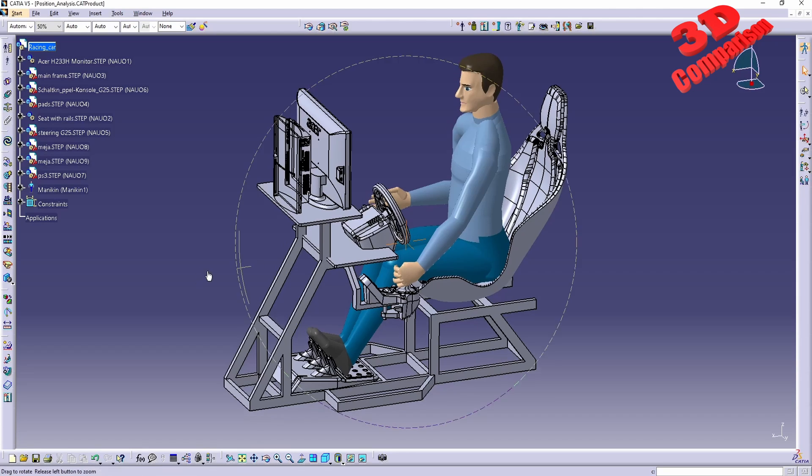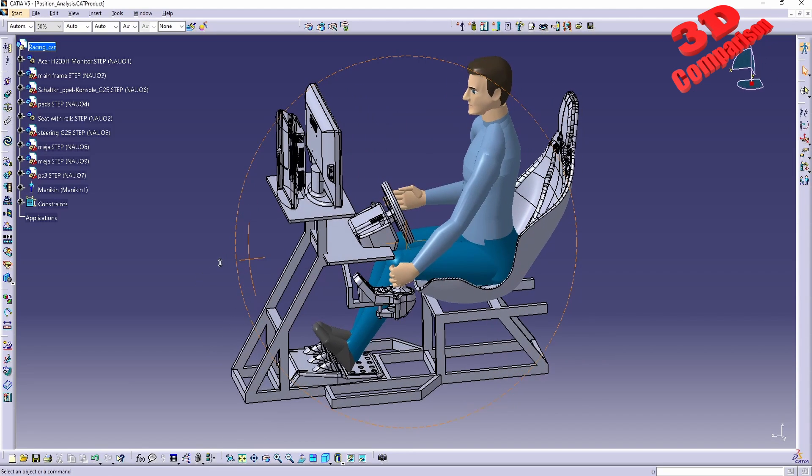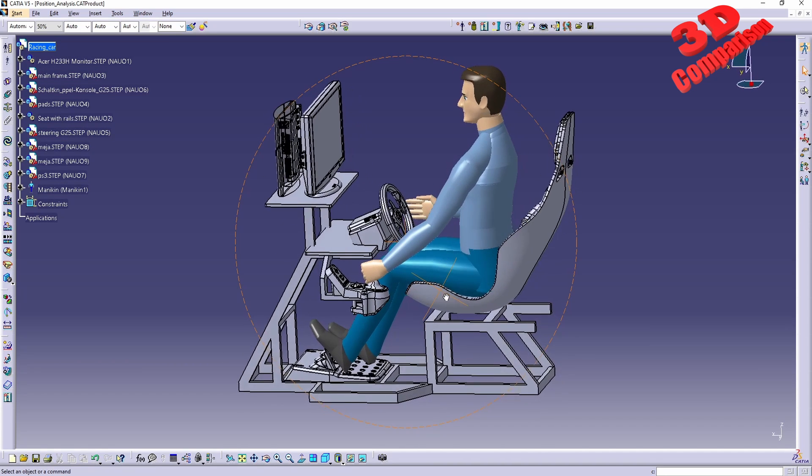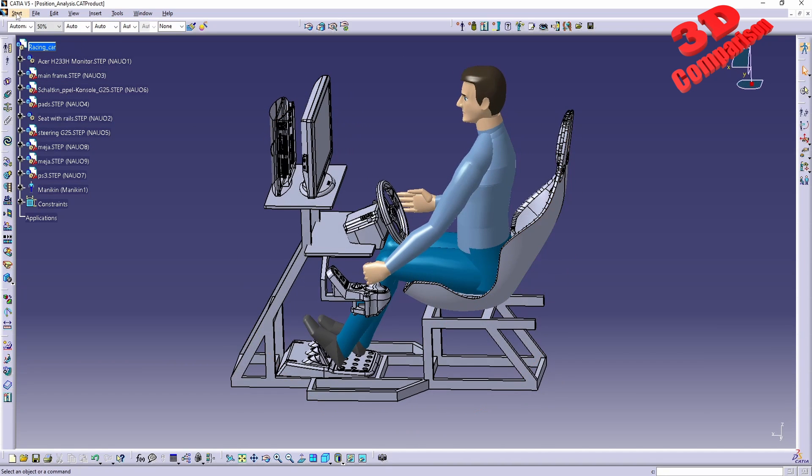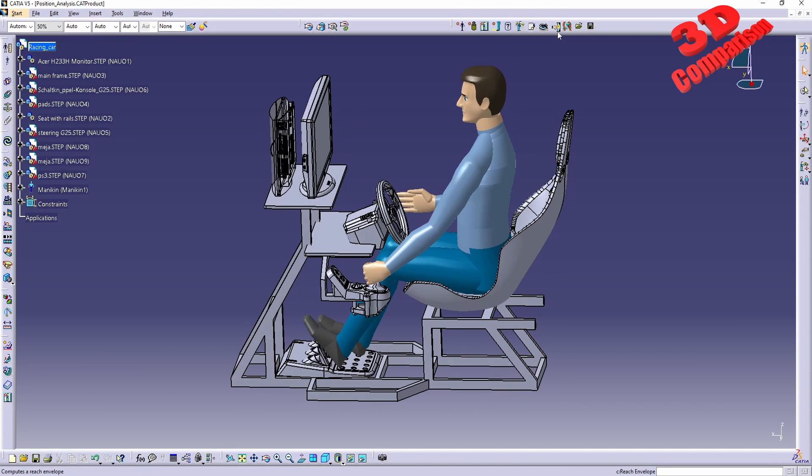Welcome back to another video. This will be a follow-up for my previous video, so within that we positioned the mannequin within this racing simulator and now we're gonna see how we can